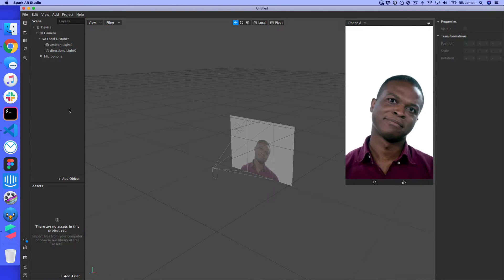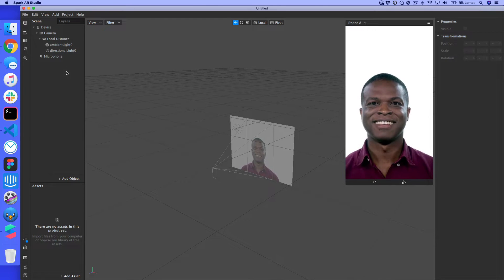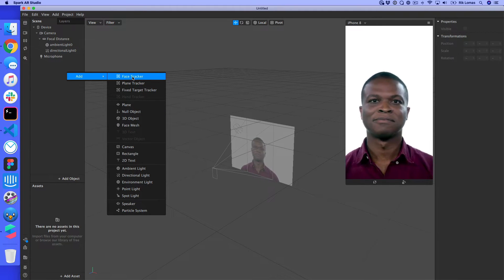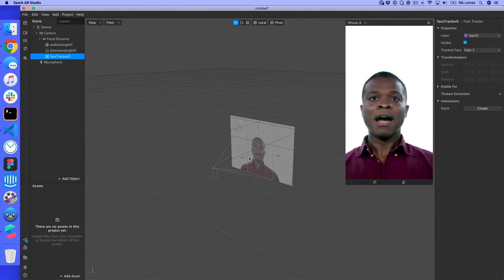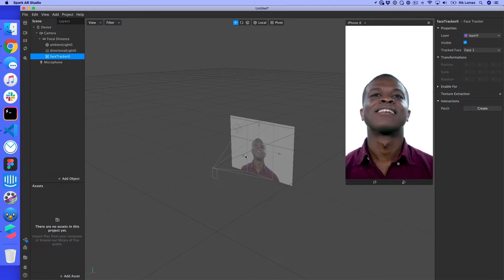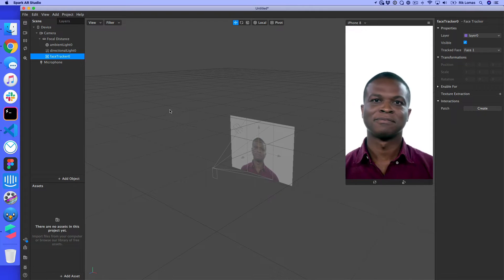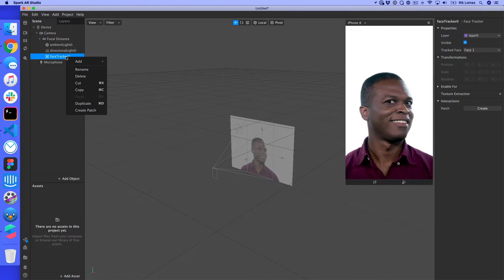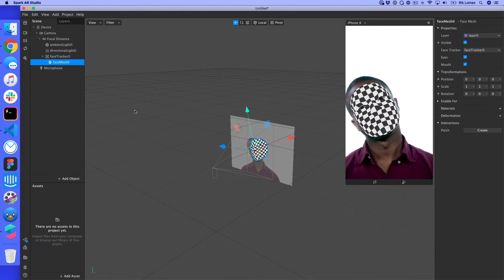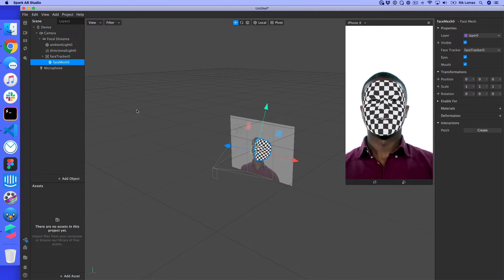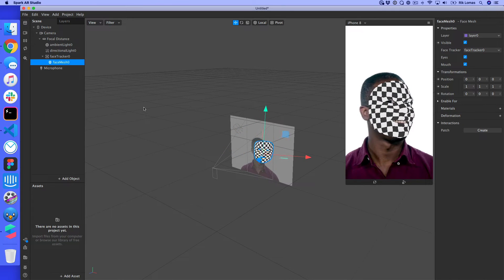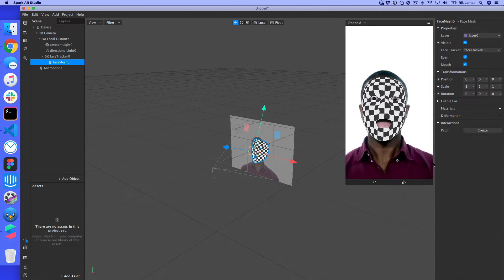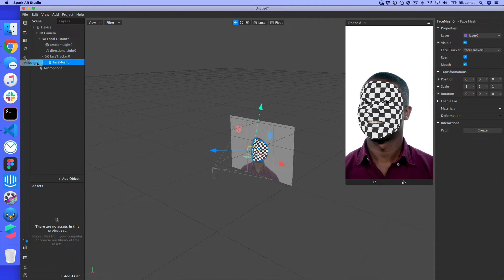What I want to do is add a mask on top of his face. To do that, I right-click the scene panel and click Add. The first thing to add is a face tracker, because we want to track the face — and we can see the axes appear. Within the face tracker, I can also add a face mesh, which is basically like a mask that goes on top of the face, tracking as he moves his head around. At the moment it's using a default checkered material.